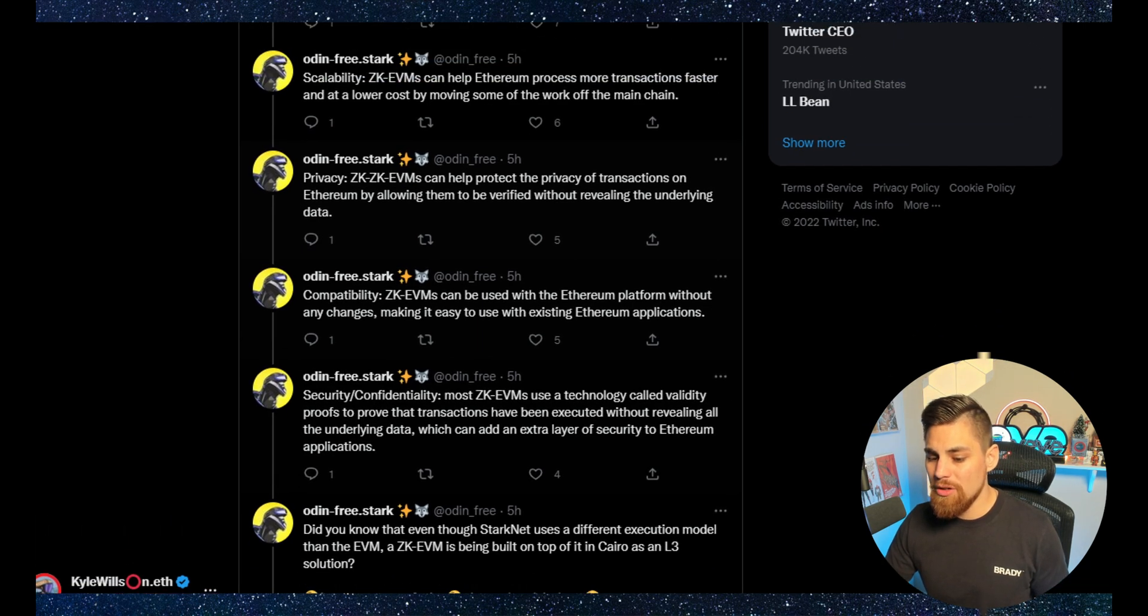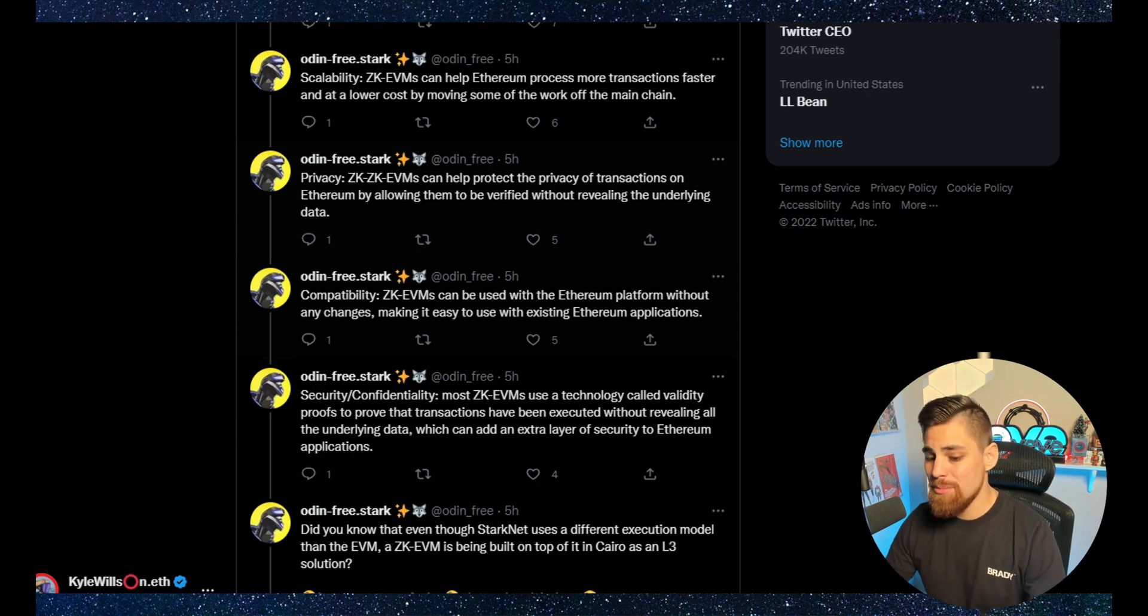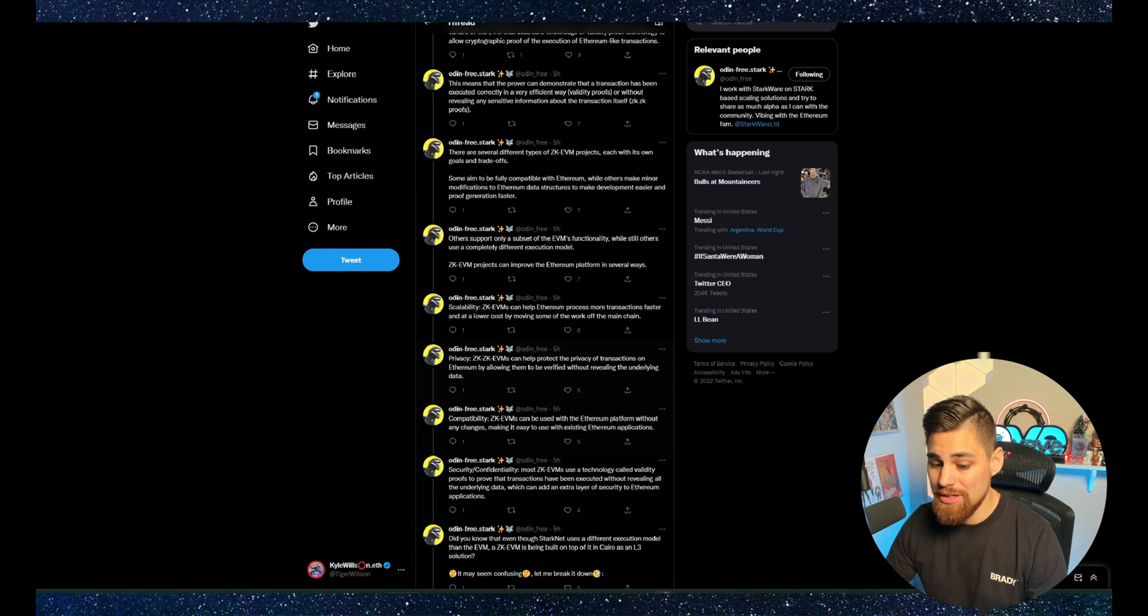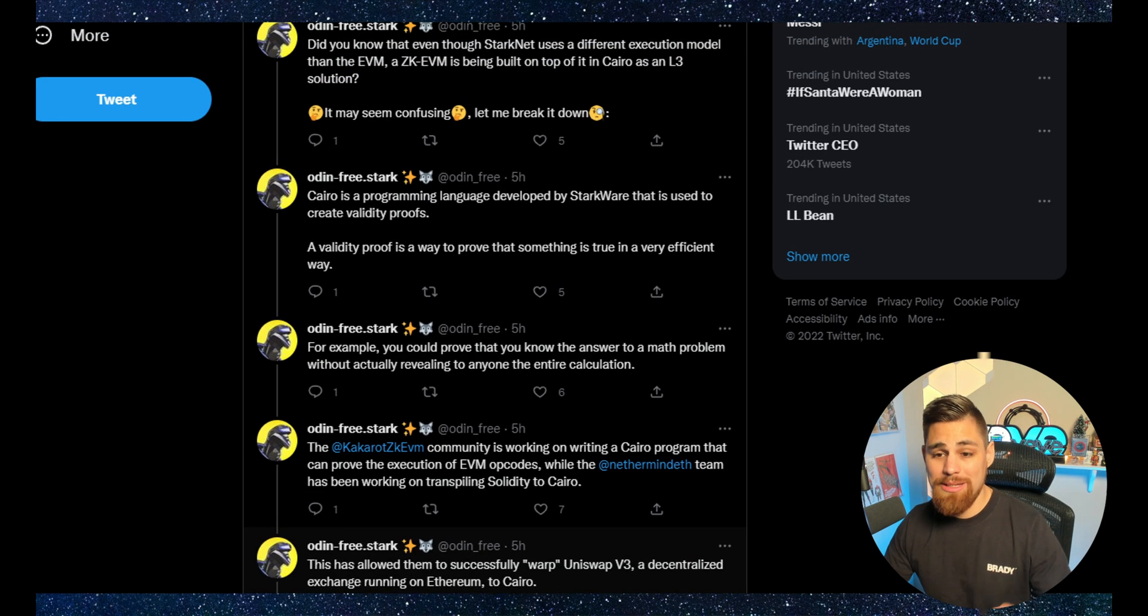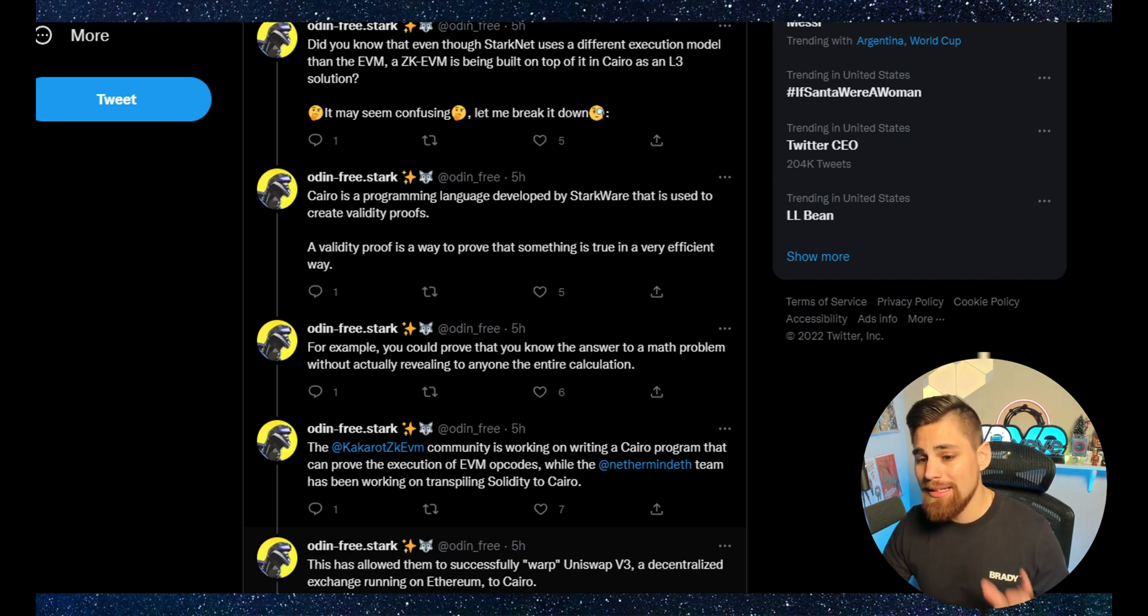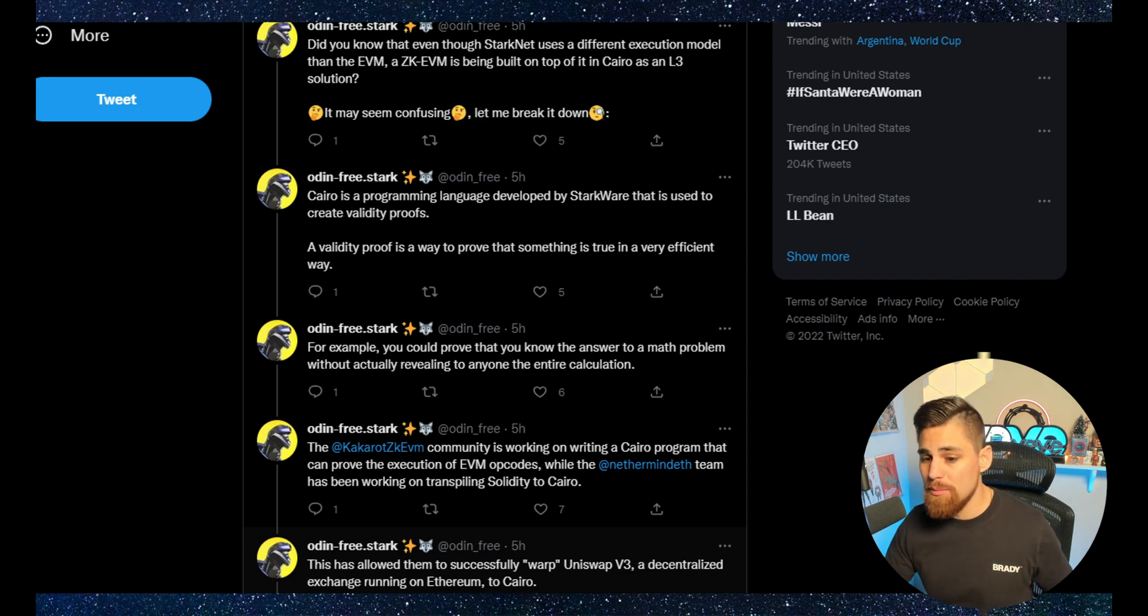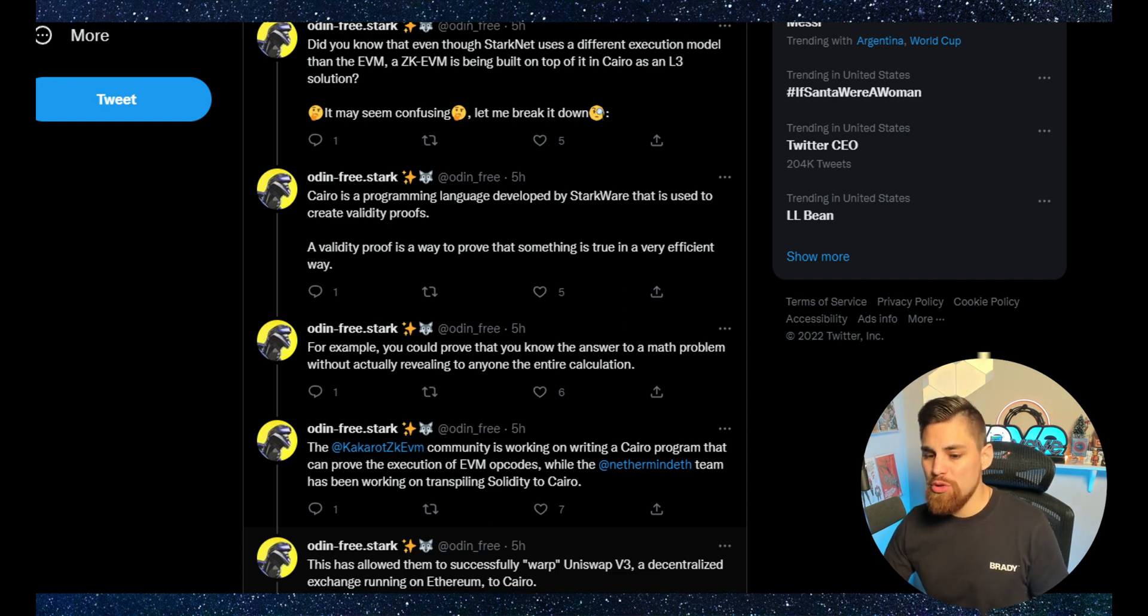Did you know even though StarkNet uses a different execution model than the EVM, a ZKEVM is being built on top of its Cairo as a layer 3 solution. It may seem confusing. Let me break this down.